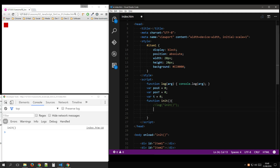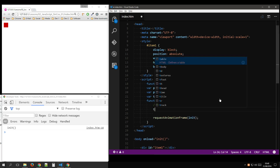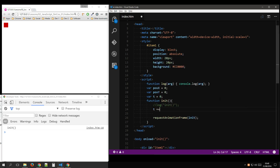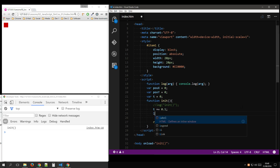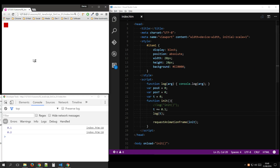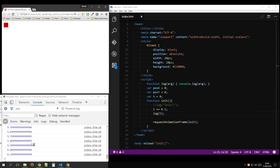And we need to work in time. This function is going to run on requestAnimationFrame init. Each time it's run, time is going to increment by 0.1. And as you can see it's ticking away there nicely.